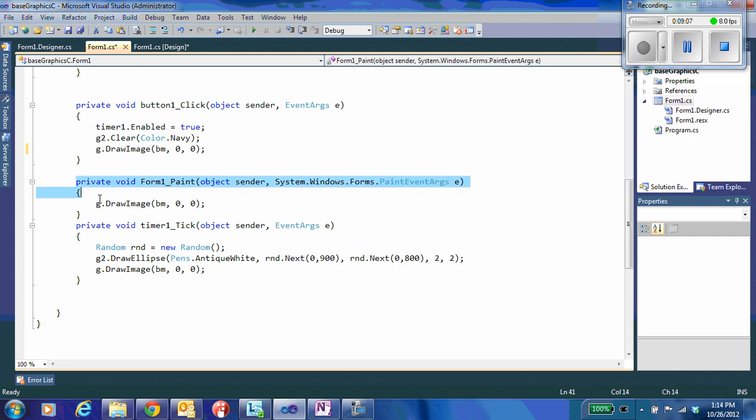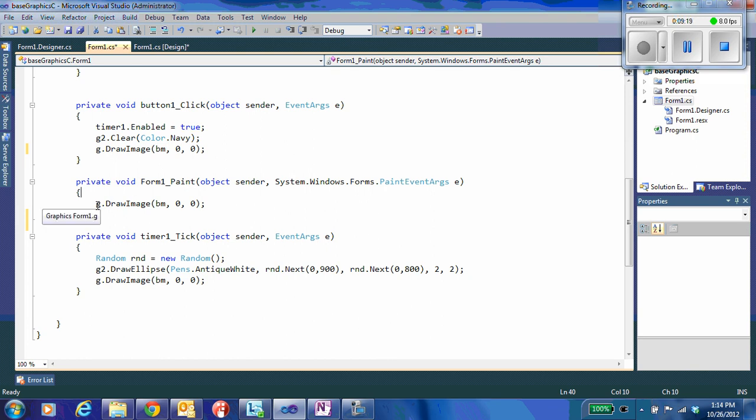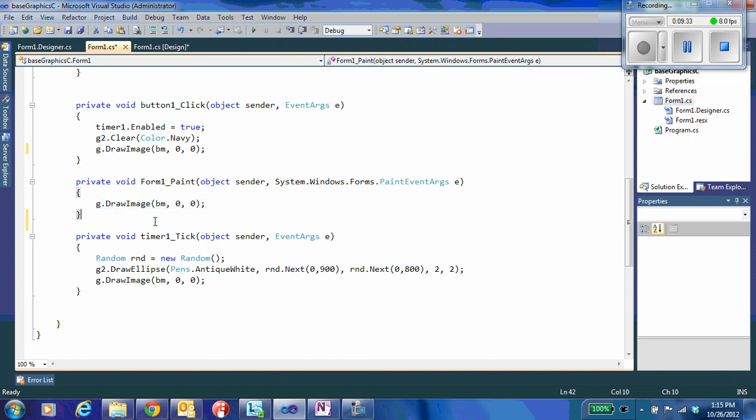A couple other methods that you should implement in Windows. You should always implement your form1.paint. This paint event gets generated whenever a portion of your screen needs to be redrawn. In our case, it's simple. All we do is we take whatever we have in our off-screen buffer and put it back on the main screen. So if we resize our thing or drag another window over top of it, we will just redraw our current frame.